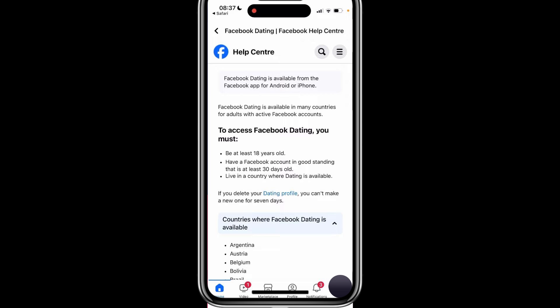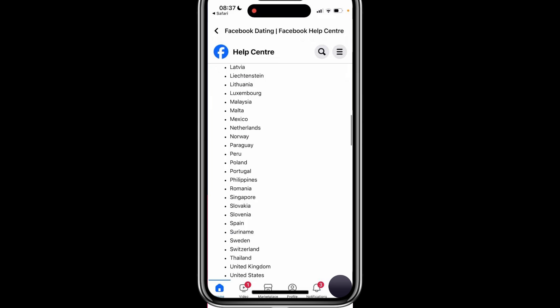If you recently deleted a Facebook dating profile, you won't be able to create a new one for 7 days. Additionally, Facebook dating is only available in certain countries, so check the list on the help page to confirm that it is supported where you are.